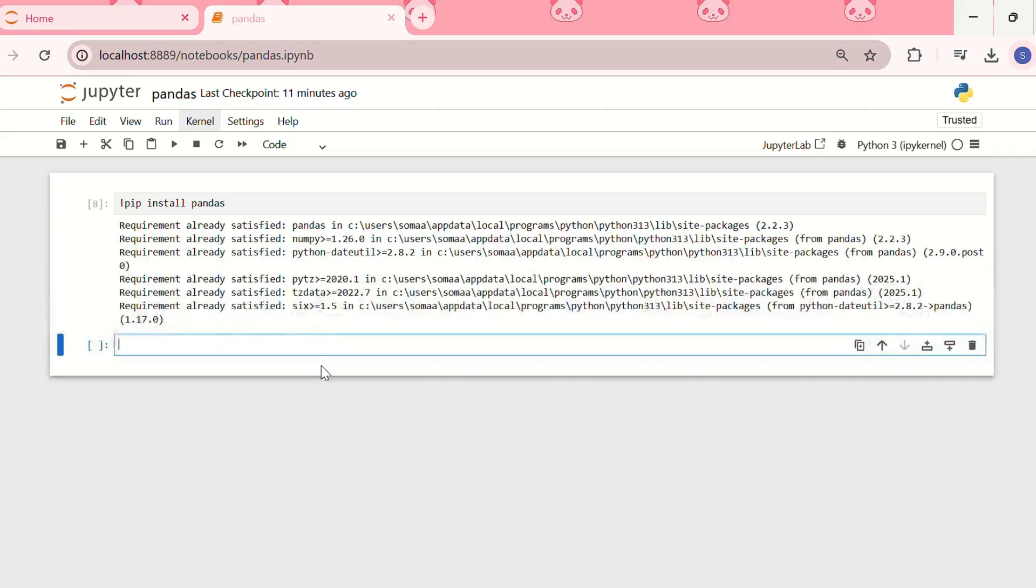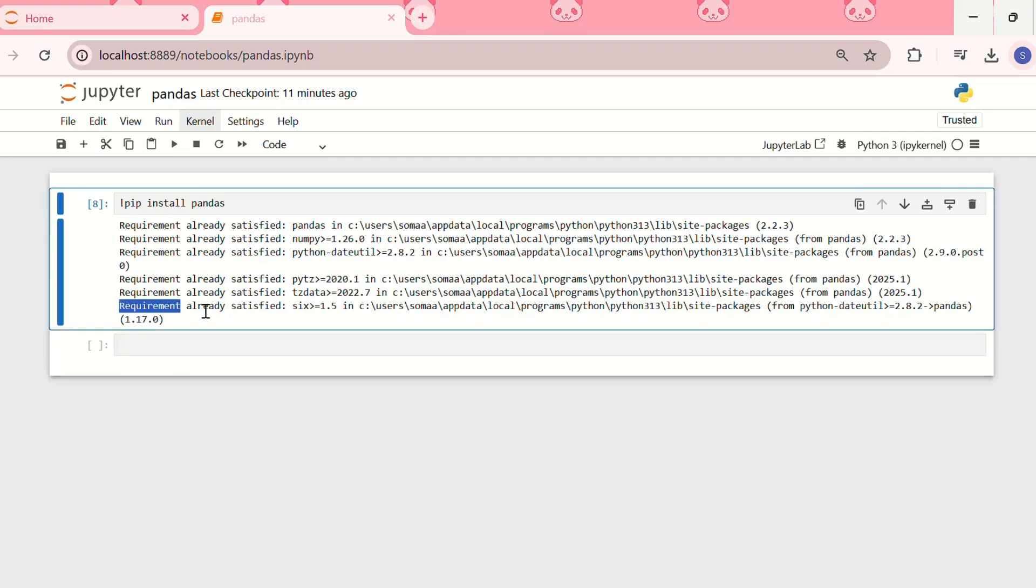The exclamation mark at the beginning tells Jupyter to run a shell command inside the notebook. This will download and install the pandas library. As we can see, pandas is already installed in the system, so it's showing 'requirement already satisfied'.